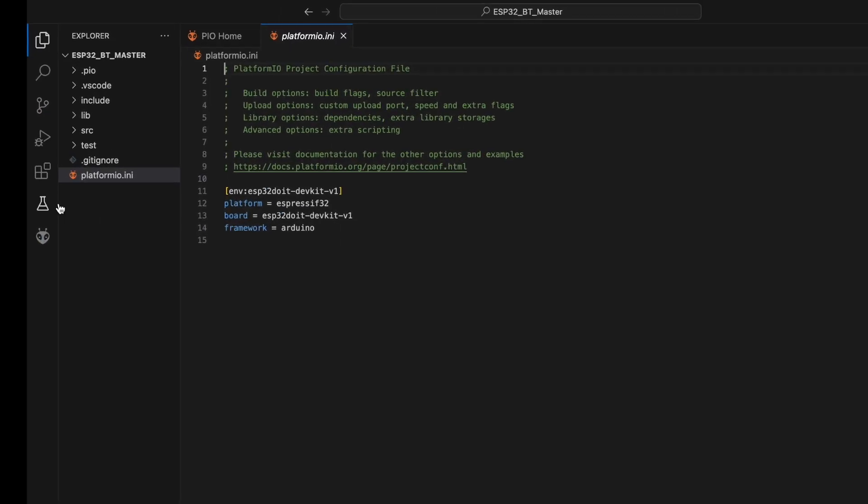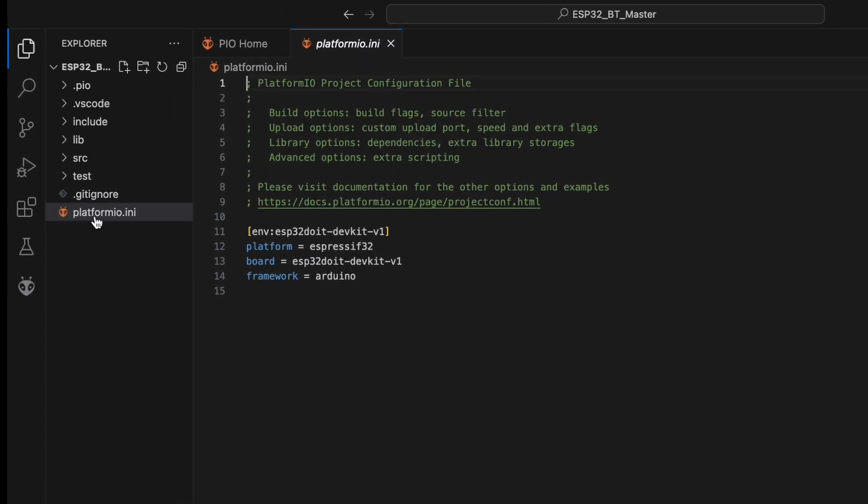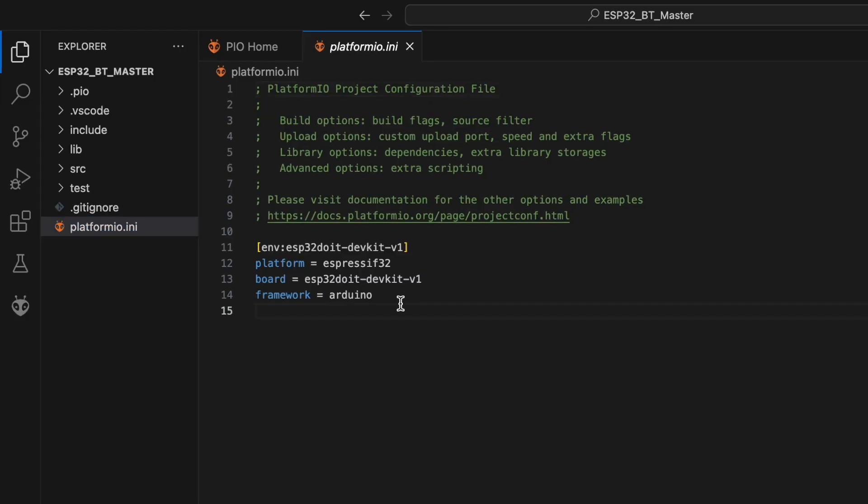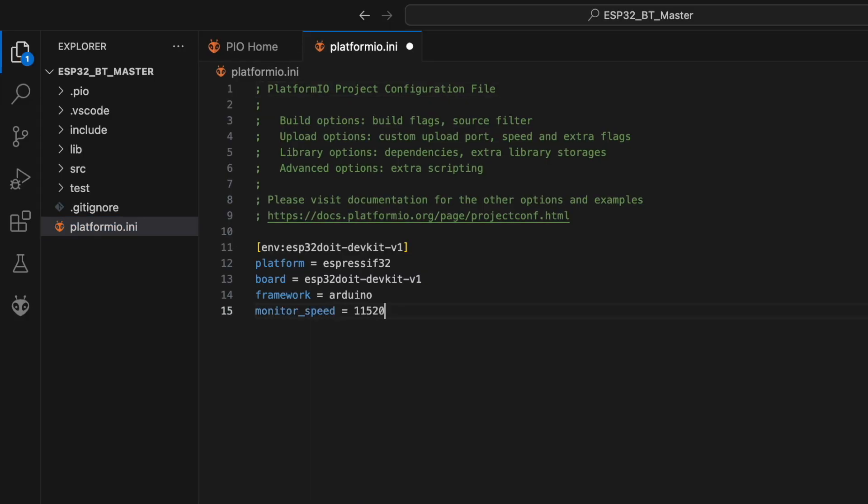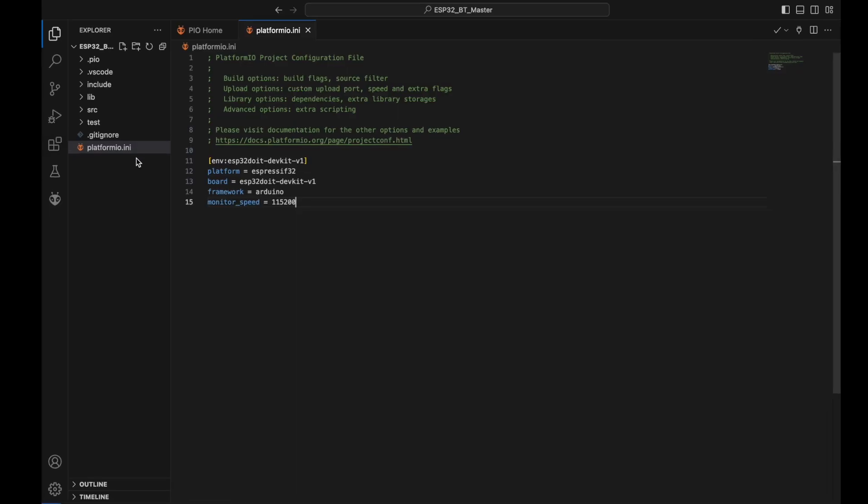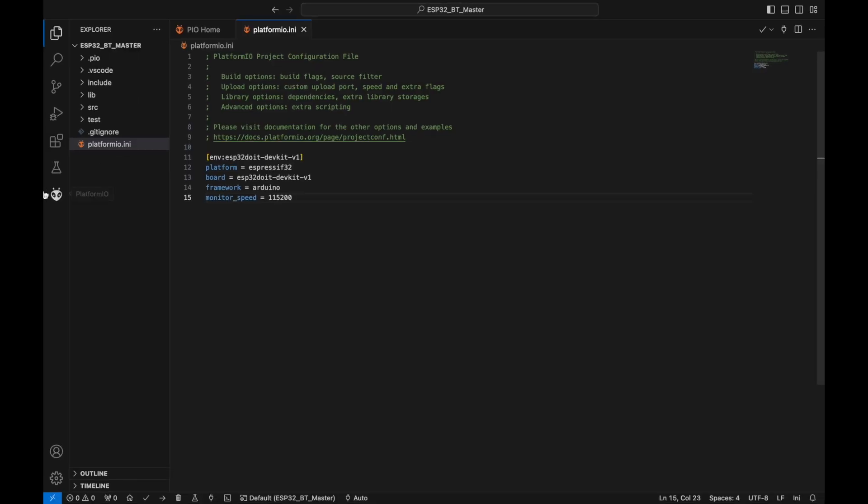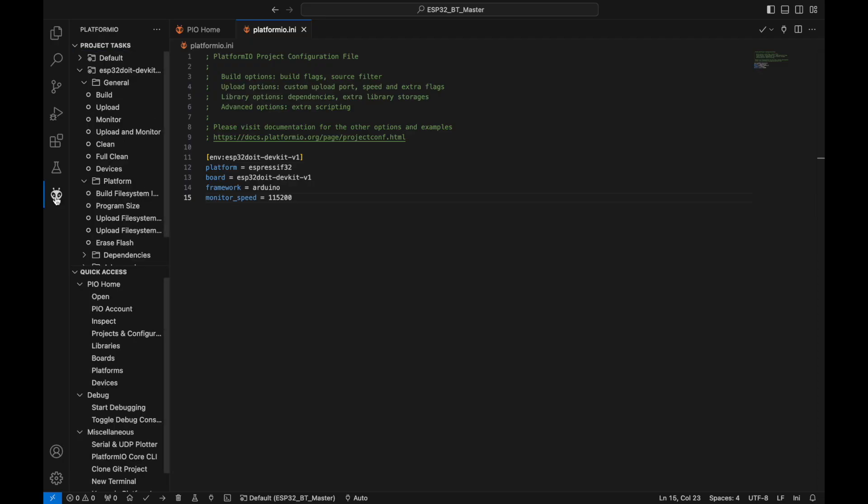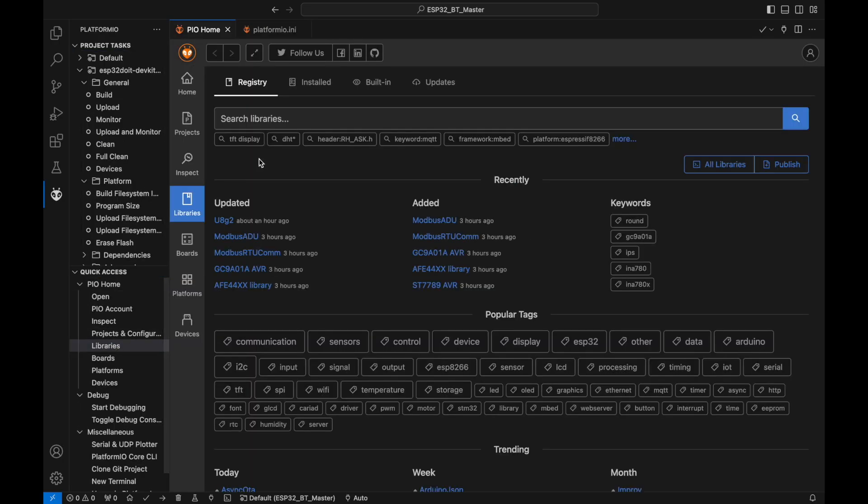Once the project is created, open the PlatformIO.ini file and set the monitor speed. Don't forget to save your changes. Since we're going to send data in JSON format, we'll need to add the Arduino JSON library. Head over to the Libraries tab in PlatformIO, search for Arduino JSON, and add it to your project.